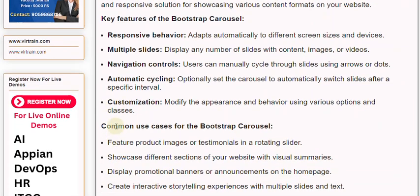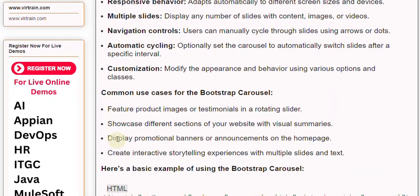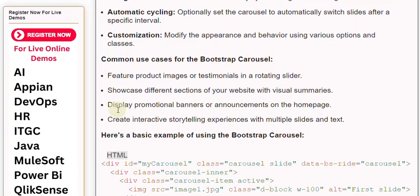Common use cases for the Bootstrap Carousel: feature product images or testimonials in a rotating slider, showcase different sections of your website with visual summaries, display promotional banners or announcements on the homepage, and create interactive storytelling experiences with multiple slides.